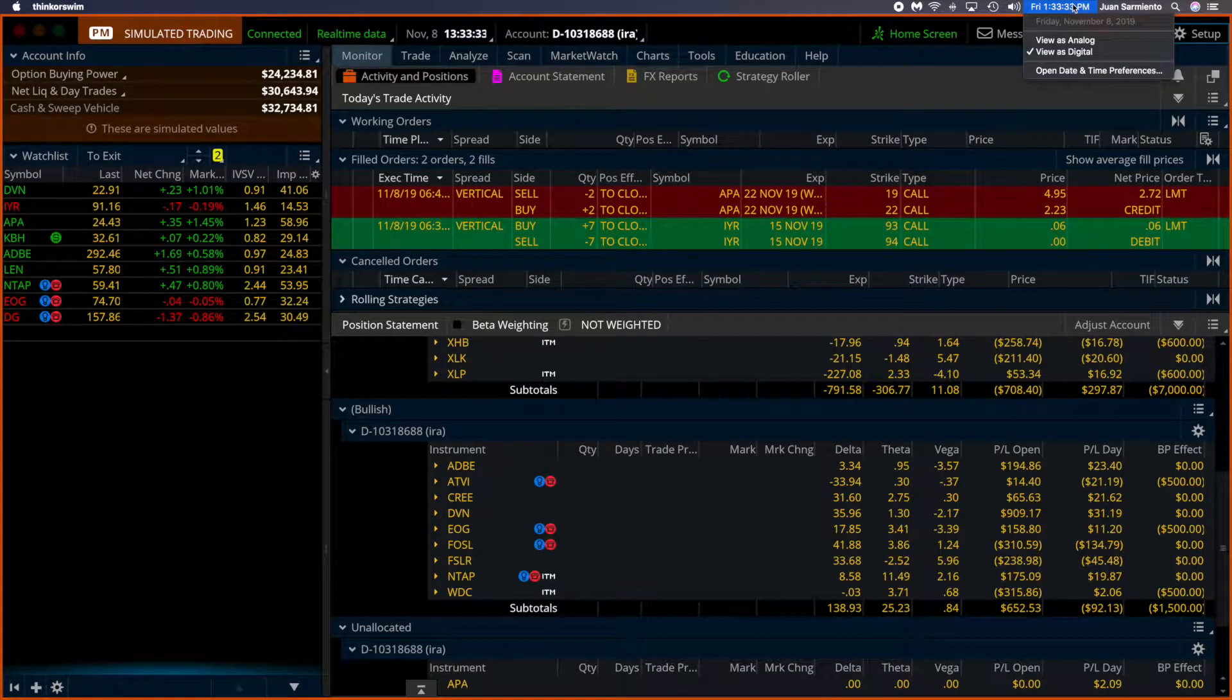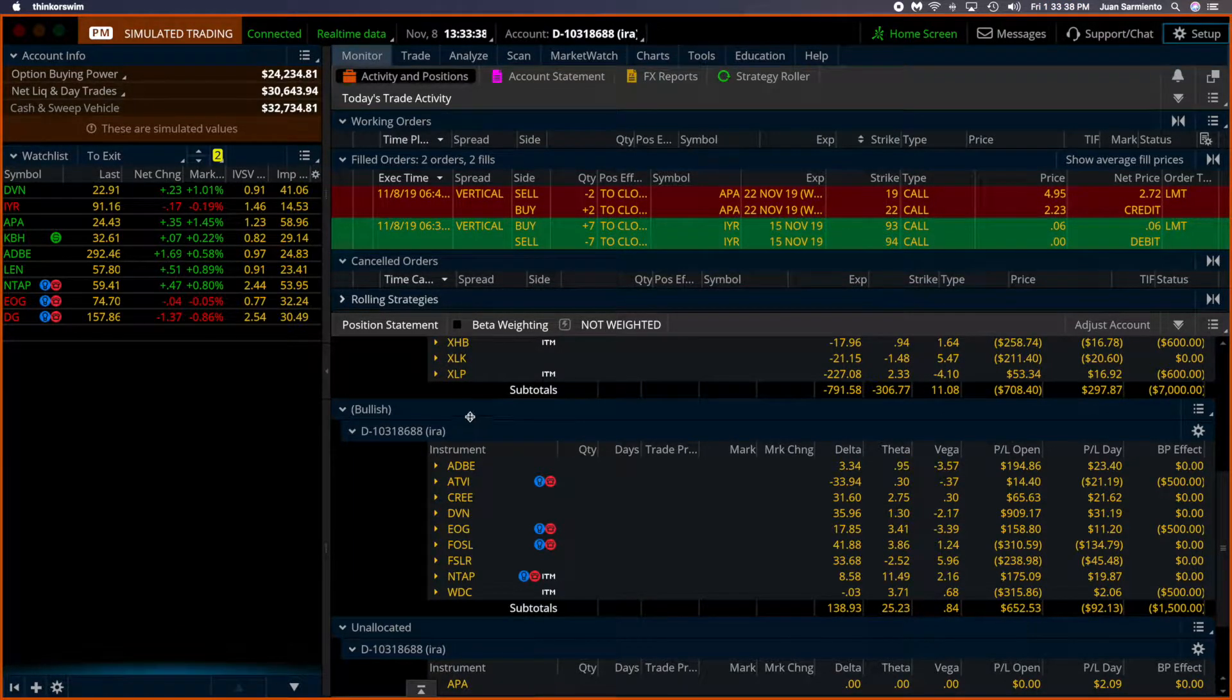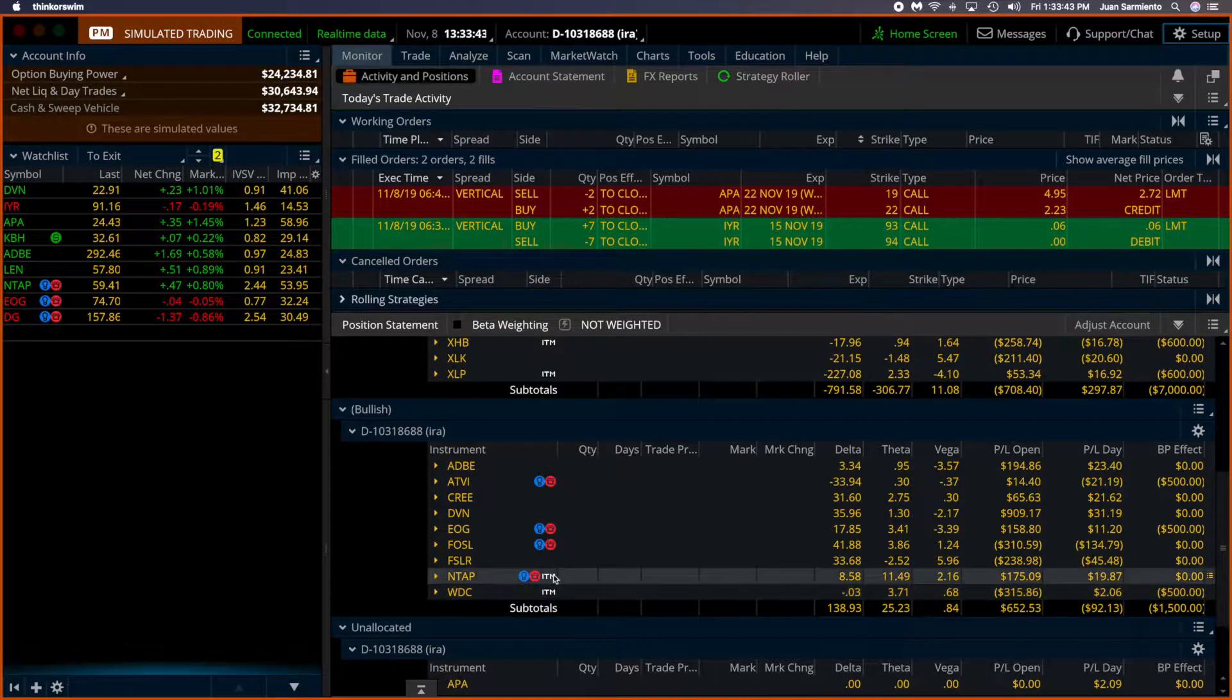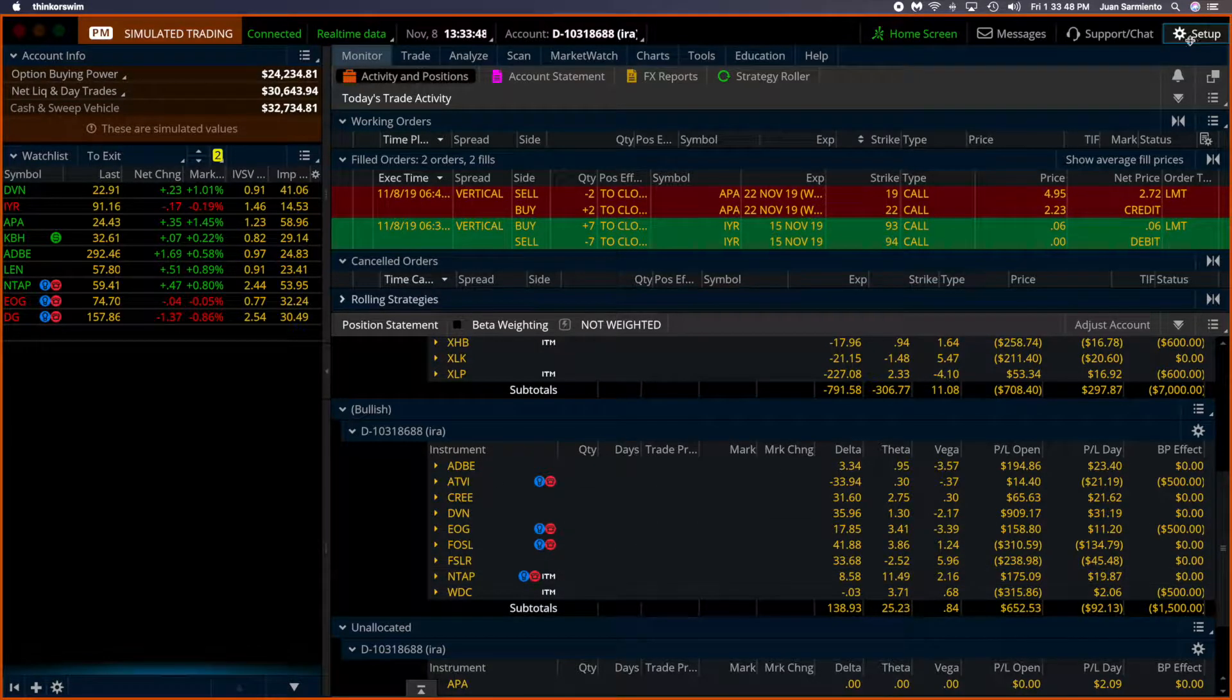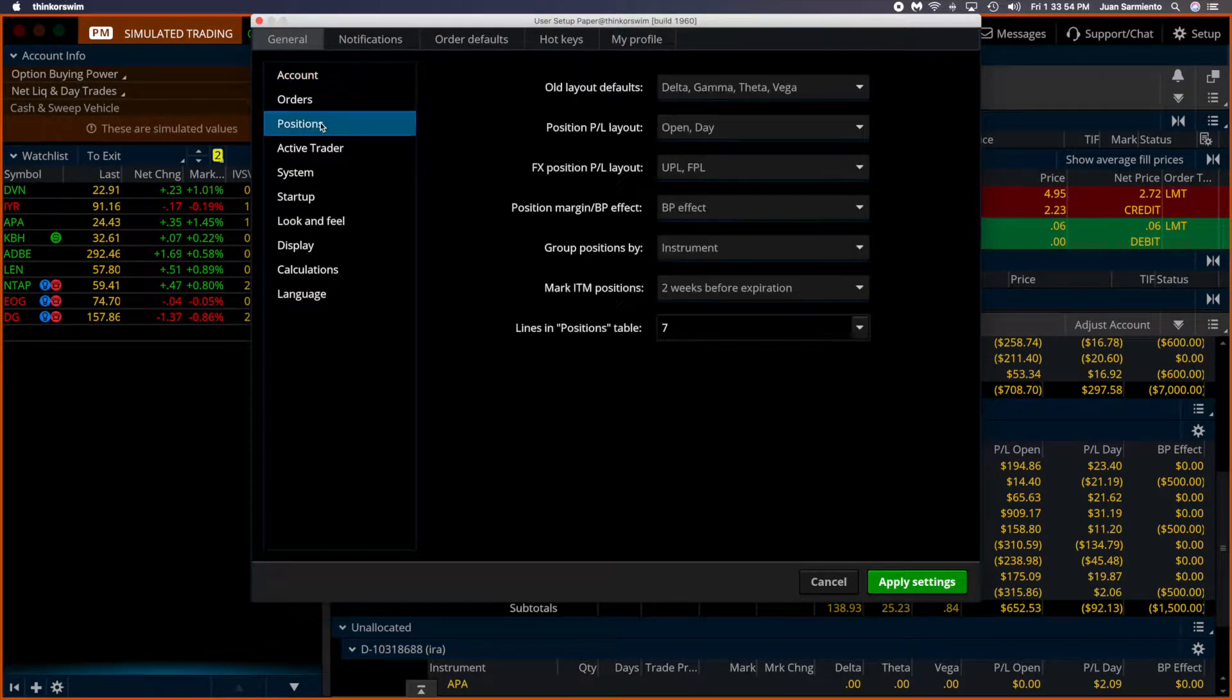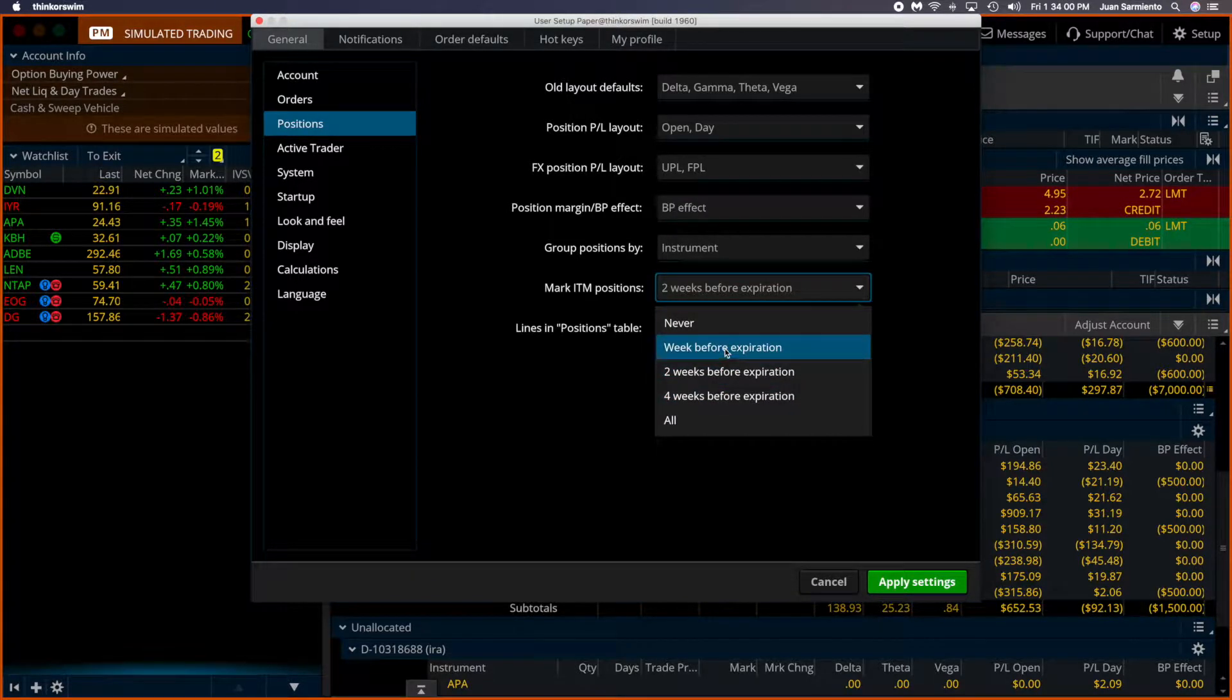Today is Friday, November the 8th. Let me set up these in-the-money signals. These are notifications that your options are about to expire and they are in the money. To do that, go to setup and application settings, and then under positions you can set this up two weeks before expiration or one week to expiration.